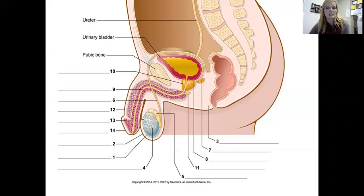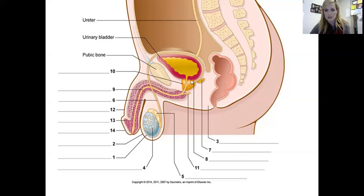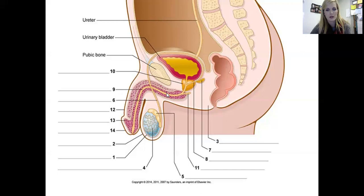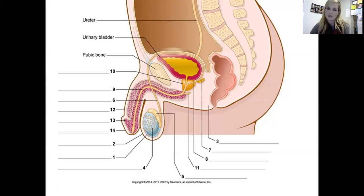Quick review: number one is the testes, two is the scrotum, three is the perineum, four is the seminiferous tubules, five is the epididymis, six is the vas deferens meeting with seven the seminal vesicle before becoming the ejaculatory duct — number eight — which becomes the urethra — number nine. Right at the urethra we see secretions from the prostate gland — number ten — and the bulbourethral glands — number eleven. It travels through the penis — twelve — to the glans penis, with the foreskin or prepuce at the tip.